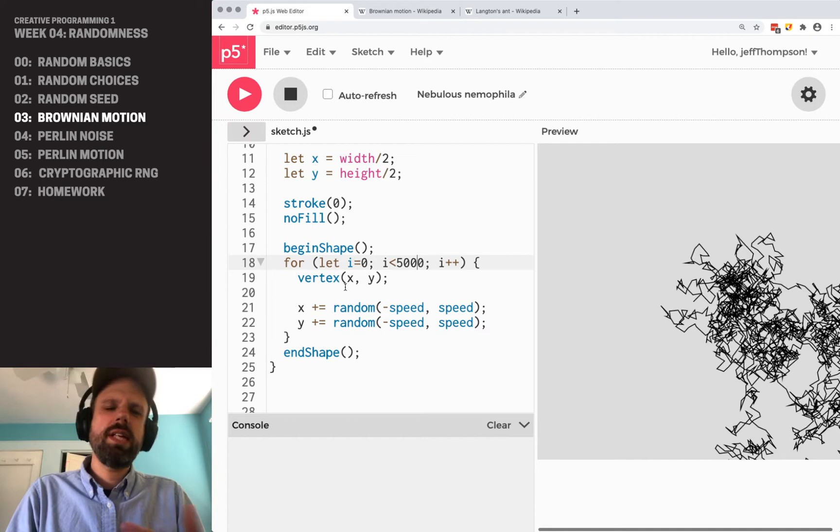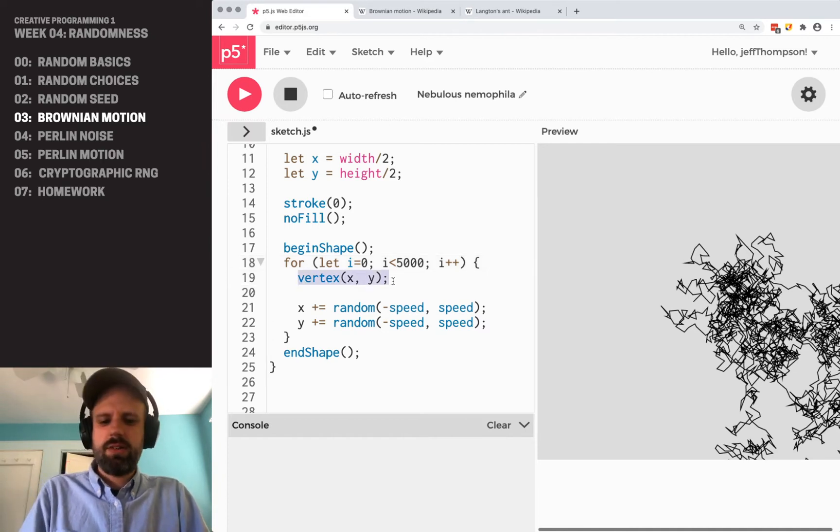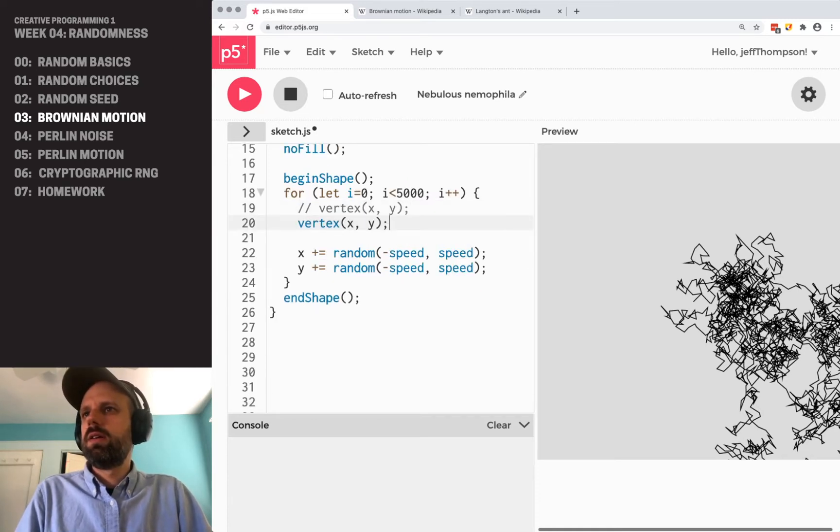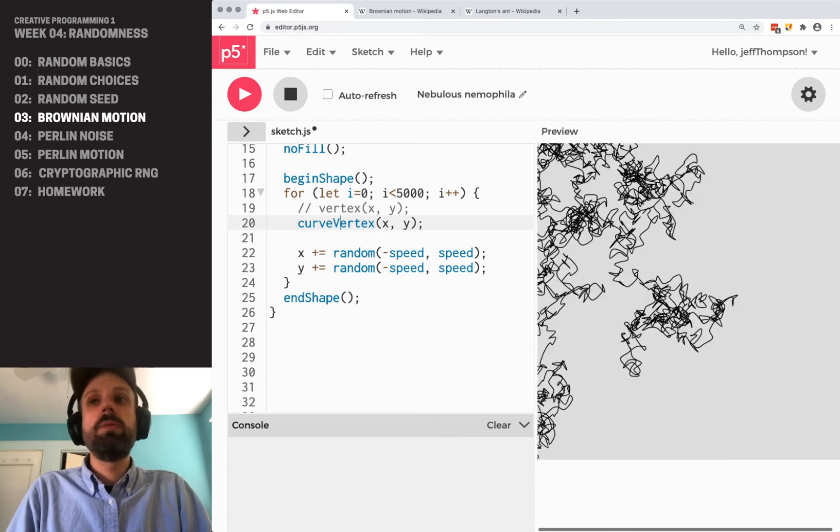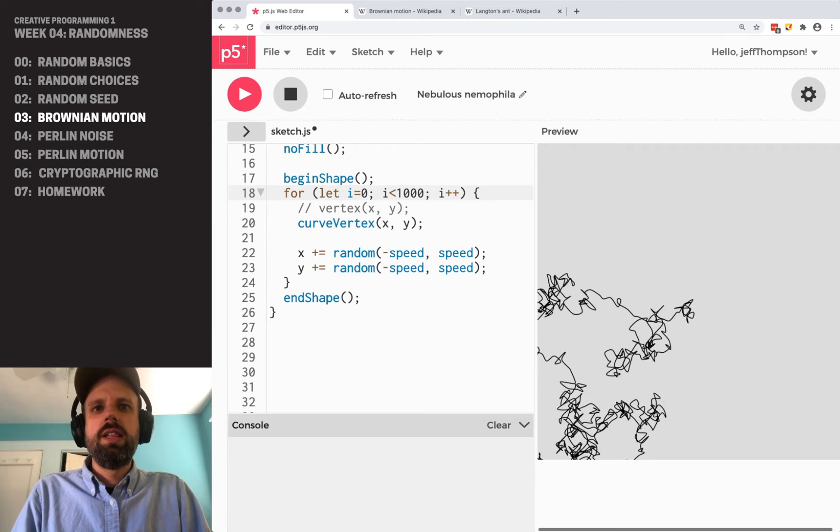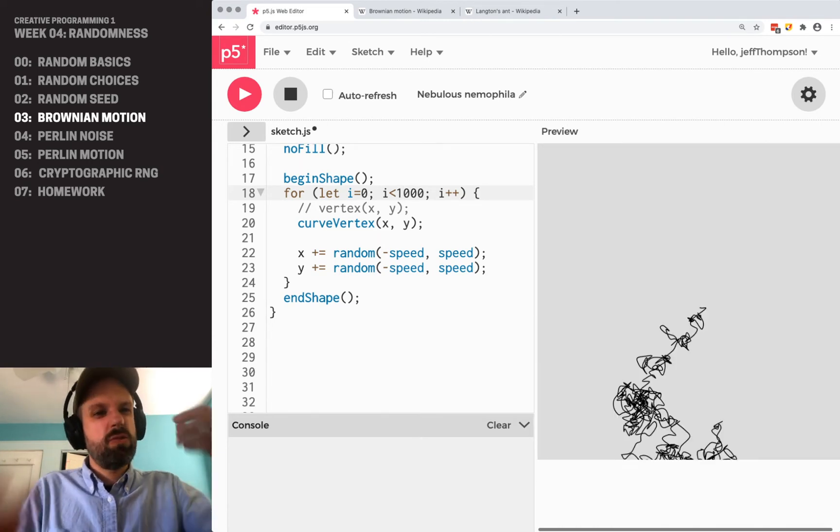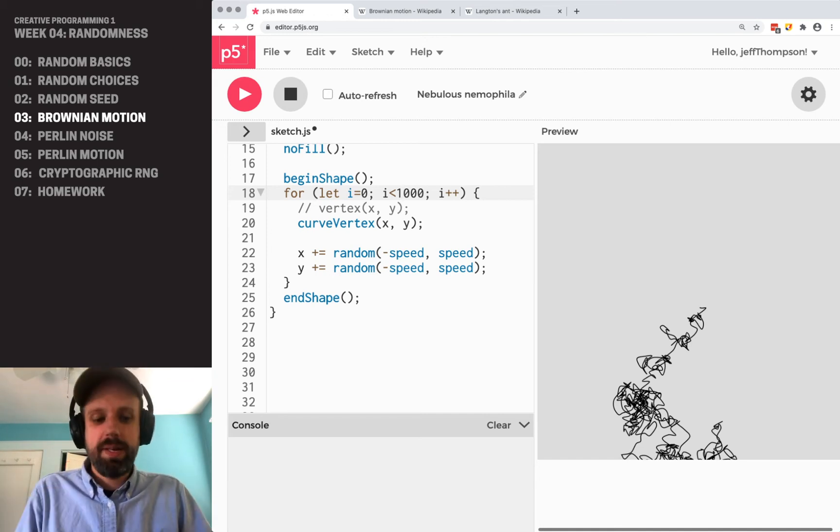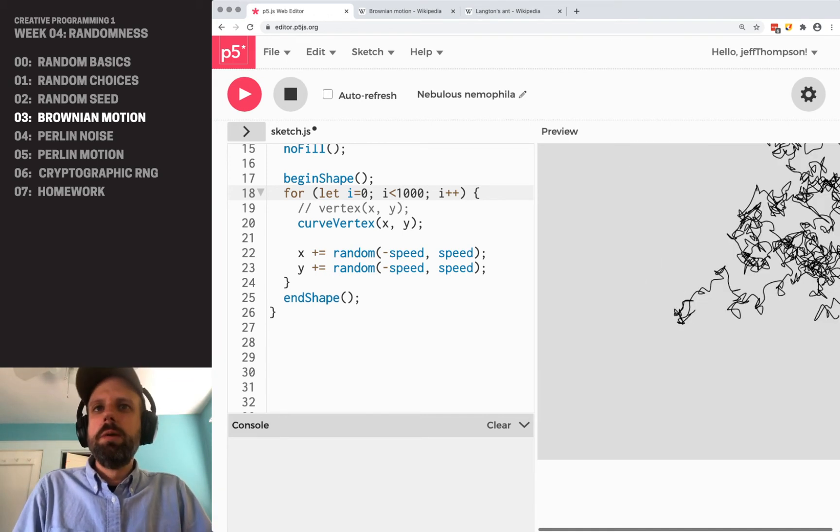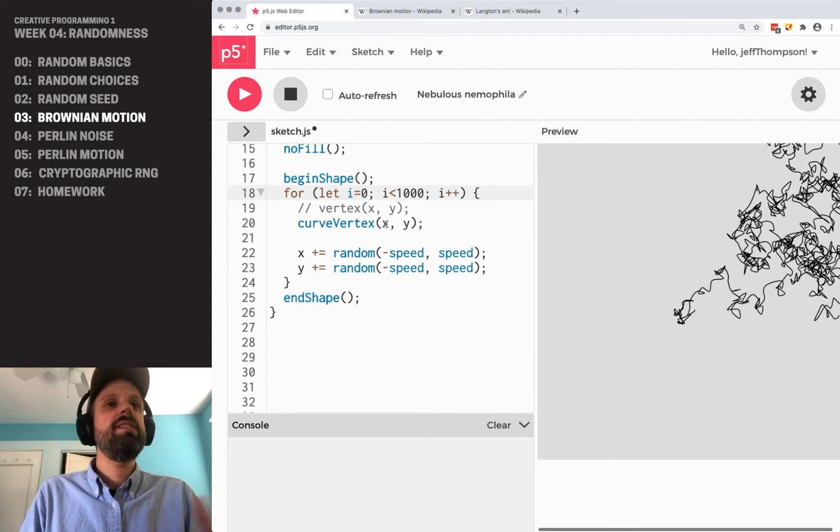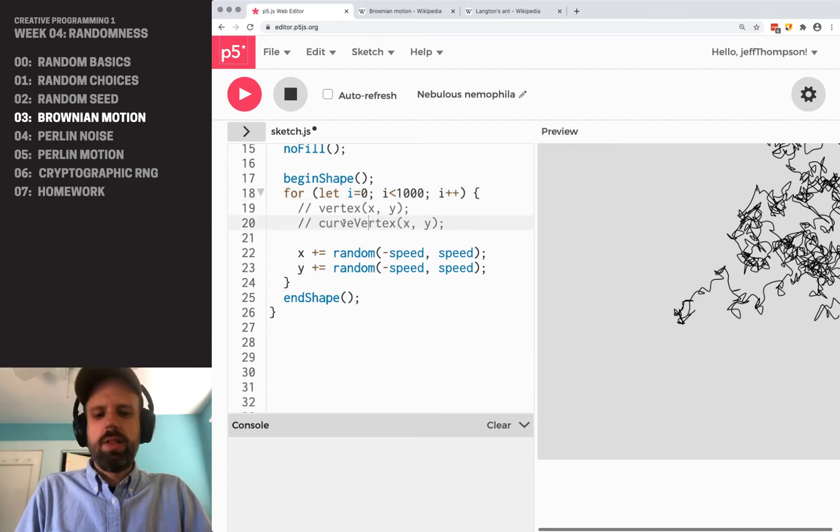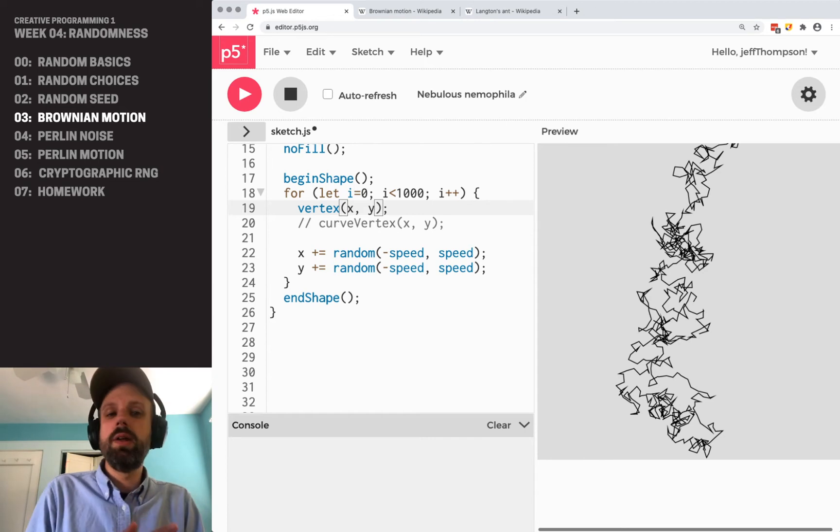But there's a couple other things I think we can change that will make this look a little different. If instead of vertex X, Y, we did curve vertex, it's going to give us a really different result. Let me lower this a bit. This is going to give us these weird, twisty, almost like a piece of string dropped or a noodle or something like that. I really like the way this looks. I think this is really cool. But as we think about kind of like the visual result of technical choices we make in our code, this has a really different look than the spikiness of this one. And maybe you prefer one or the other.